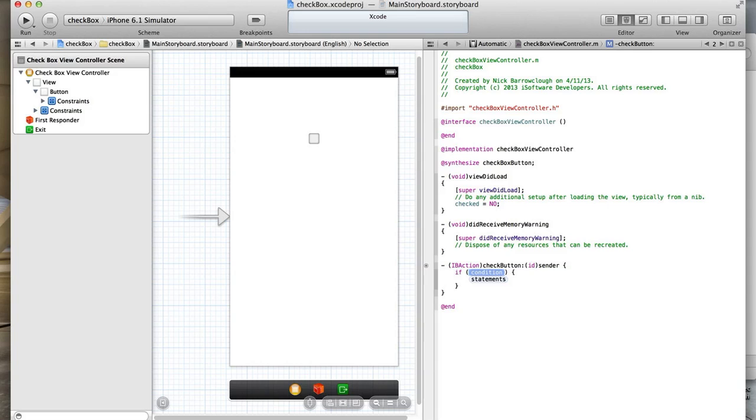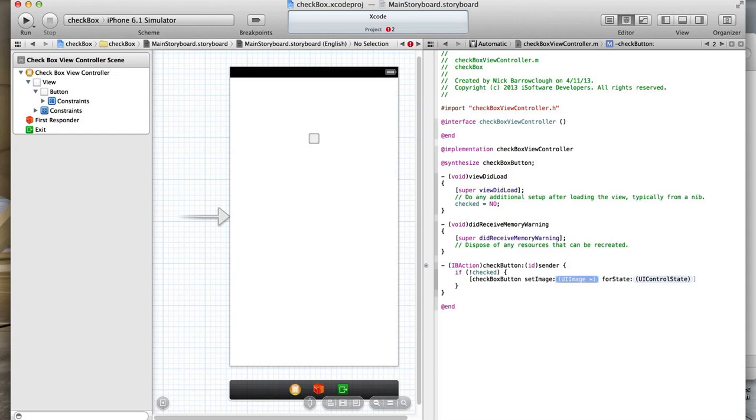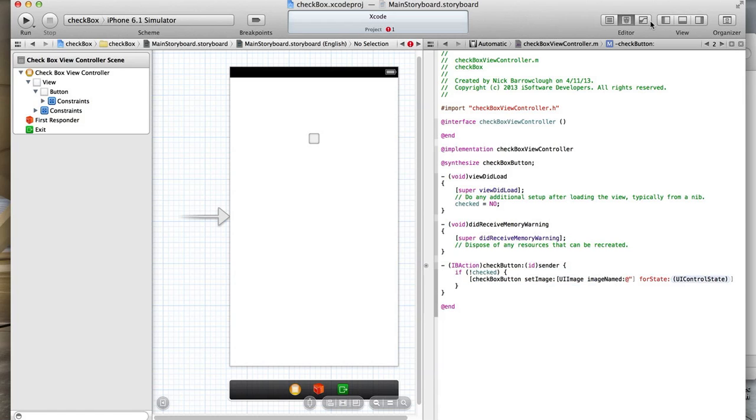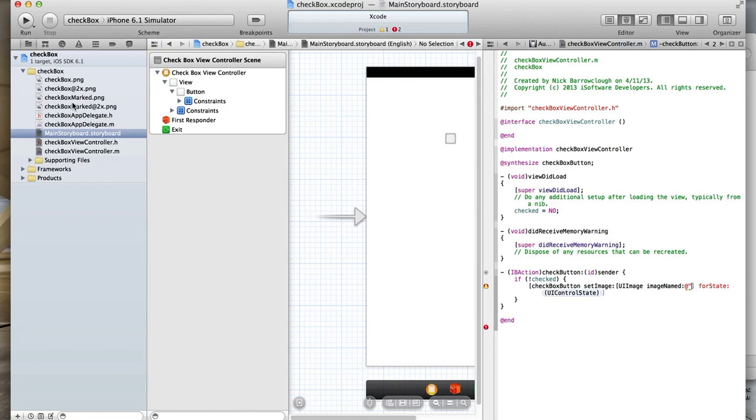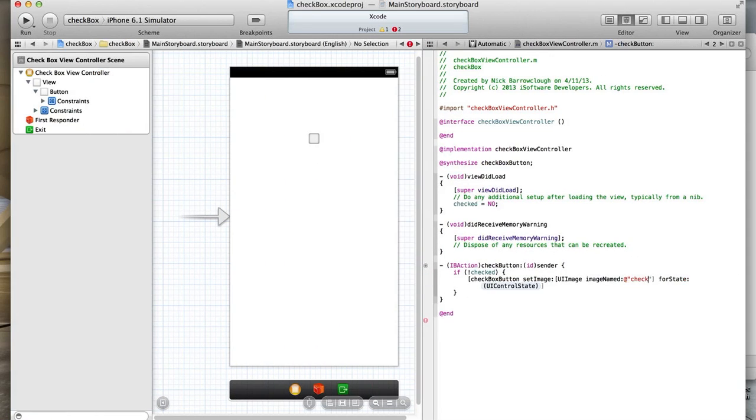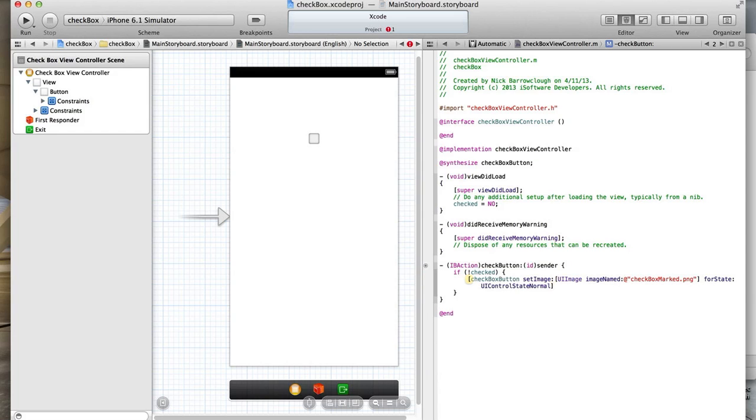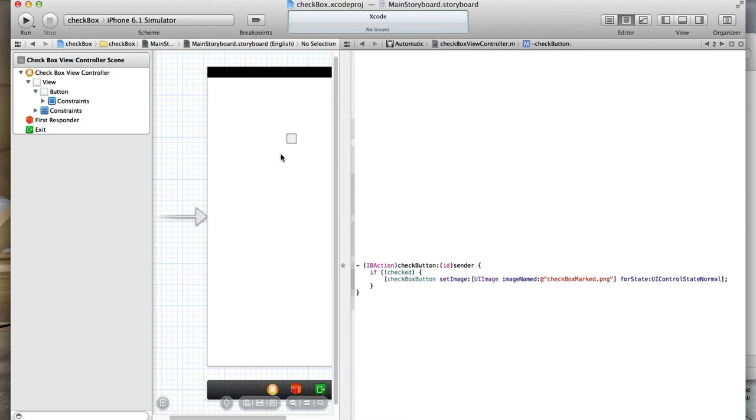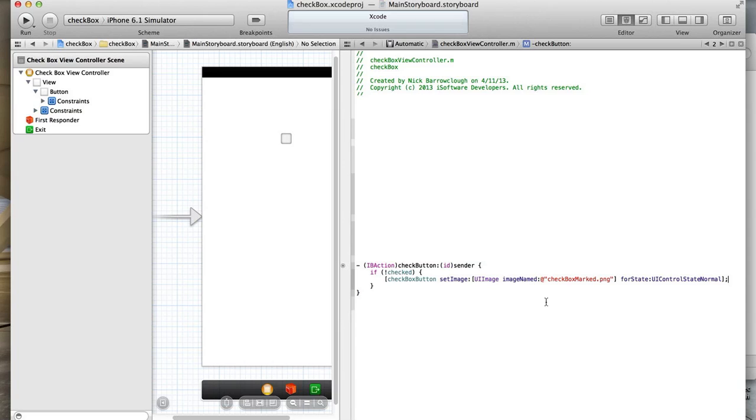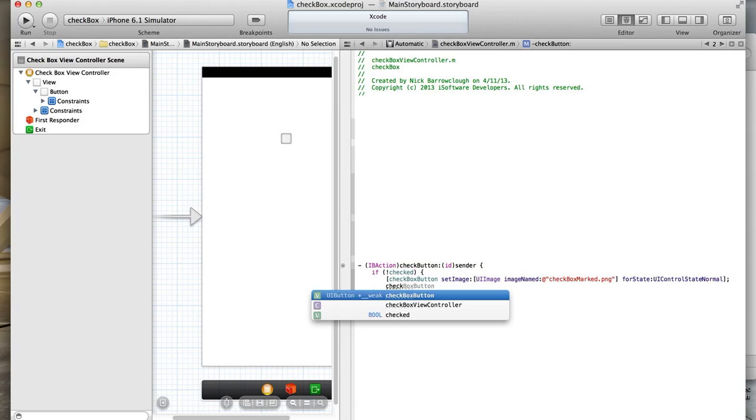Then down here we want to create an if statement. If not checked, exclamation mark, if not checked, we want to set the checkbox button set image. We want to set our UI image here. We'll create a UI image, image named, and we want to check the box. Our image is called checkboxmarked.png. Set it to checkboxmarked.png for state and it will be a normal state, UI control state normal. If our button is unchecked, basically what we're going to do here is change the button to checked. Then the final thing we want to do is change our checked boolean equal to yes.